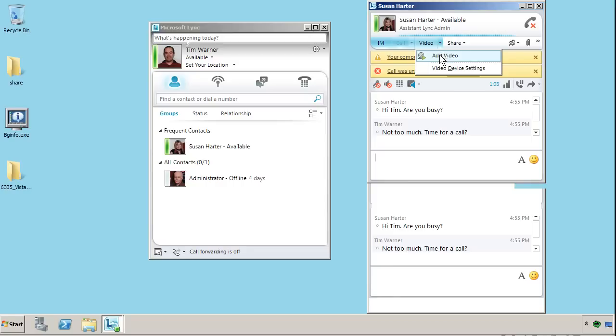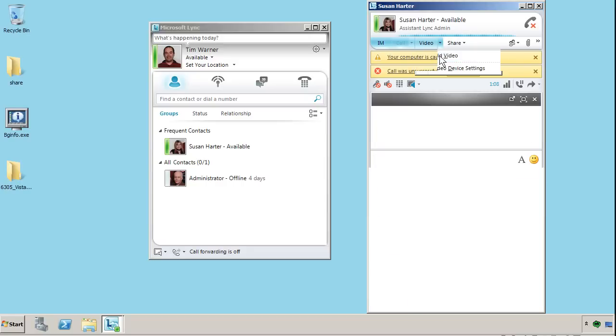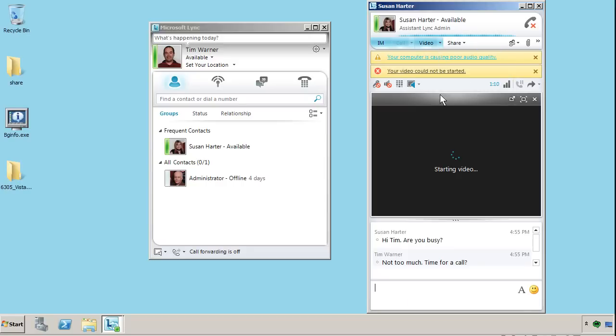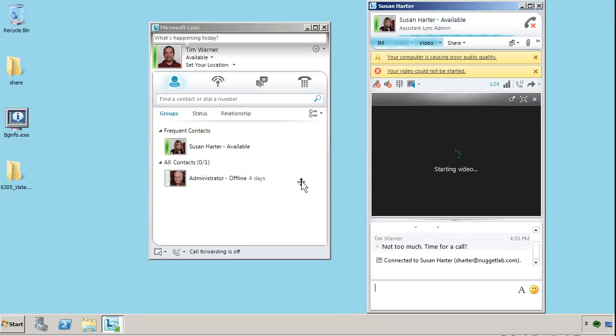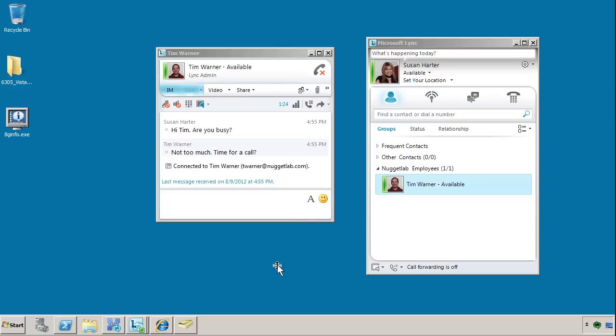You can add video very easily just by choosing Add Video. Now, I don't have a webcam on the system, so it's not going to start it, but I just wanted to show you that we can escalate and de-escalate. When we try to close our video feed window, it says you're leaving video, but the call will continue. Now, again, on Susan's side,